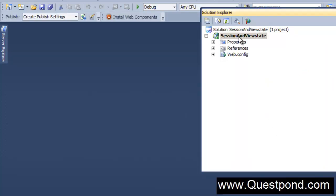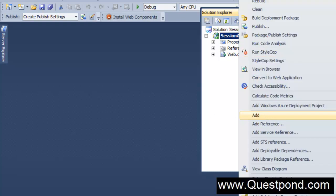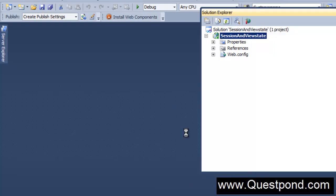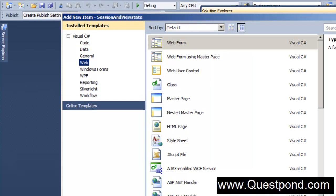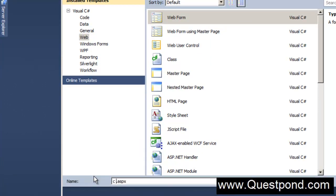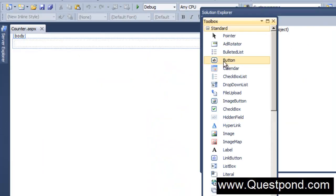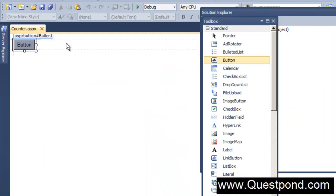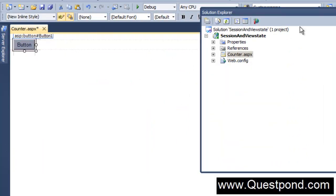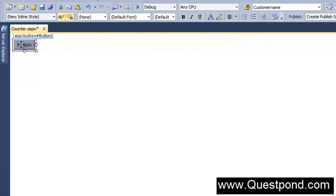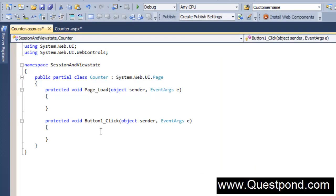Let me go and add a very simple page here called Counter.aspx. This page will actually go and count like 1, 2, 3, 4 like this. On this page, let me go and drag and drop a very simple button here. In the behind code of this button - let me just double click on this button - in the behind code I will go and increment a very simple class variable.